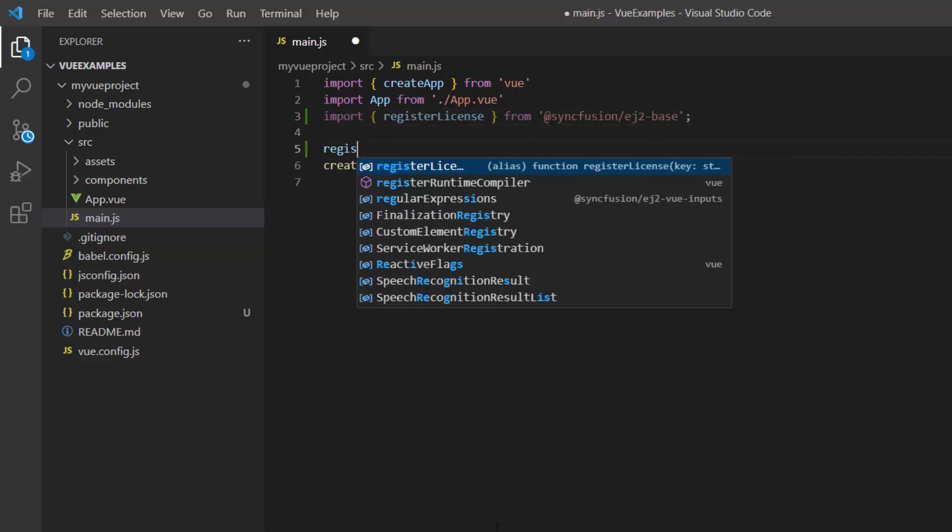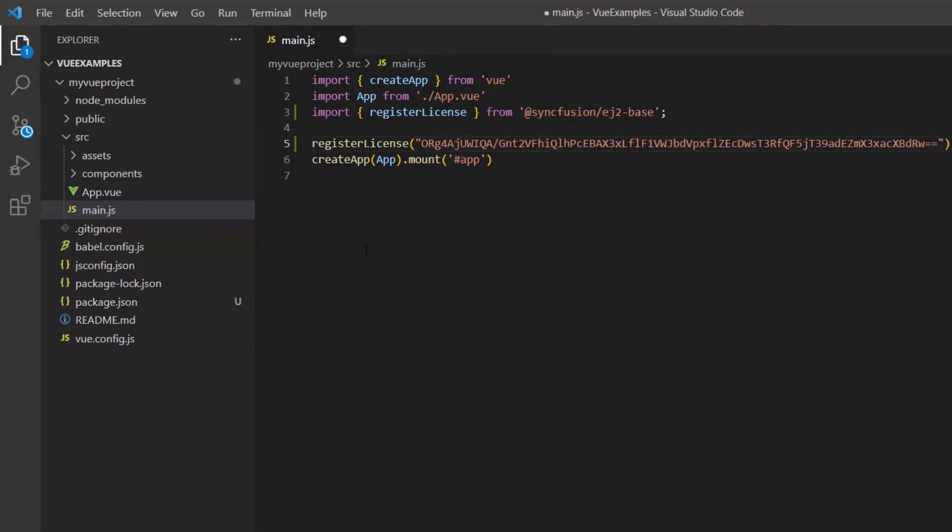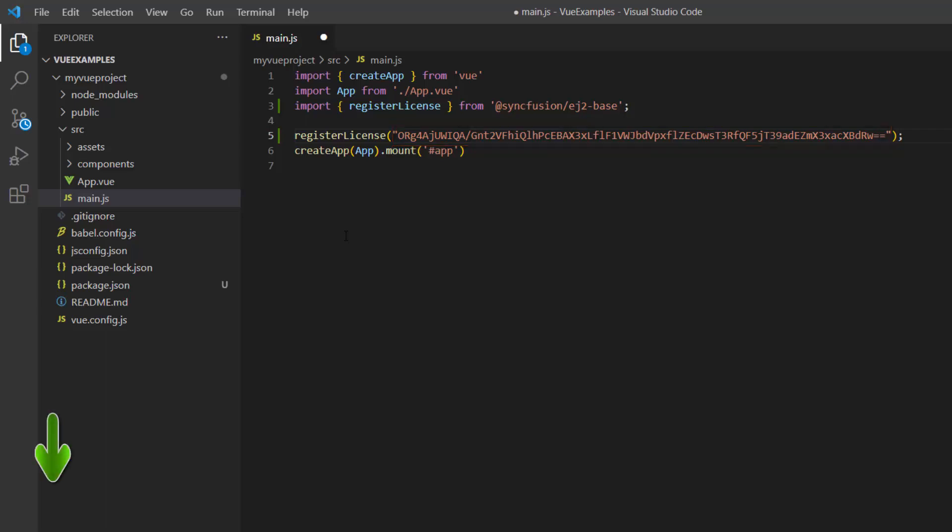Using this method, I register the trial license key. From the 2022 Volume 1 release, it is required to register the Vue license key. To see how to generate this trial key, refer to the link in the description below.